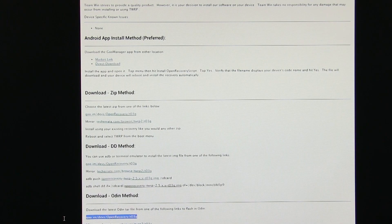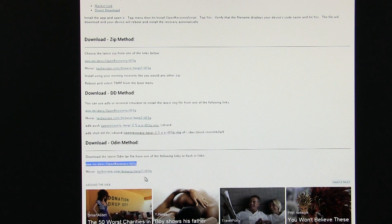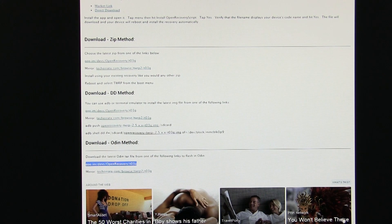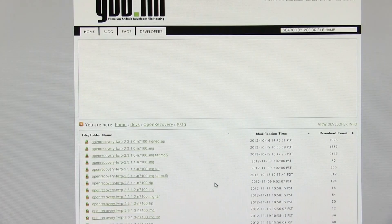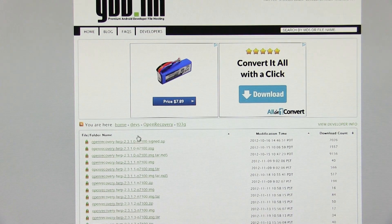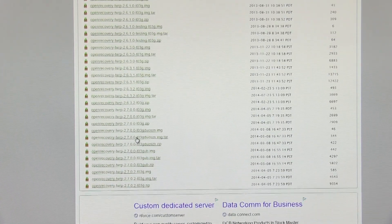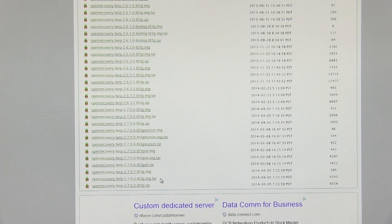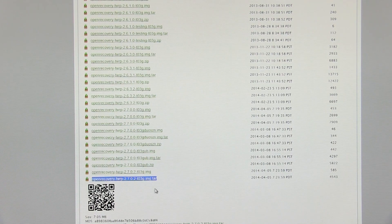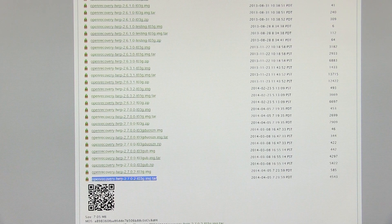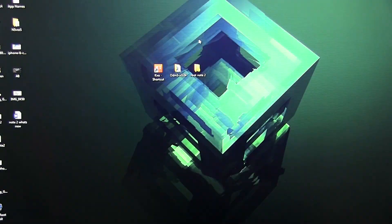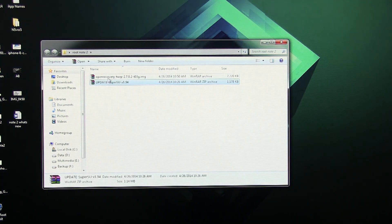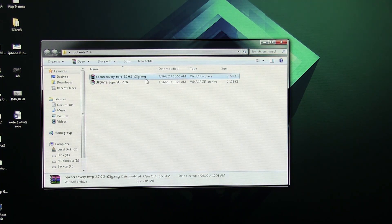Scroll down and make sure you go to the Odin method section. Click here and scroll down. Again, make sure you choose the TWRP recovery that says .img.tar and download it.